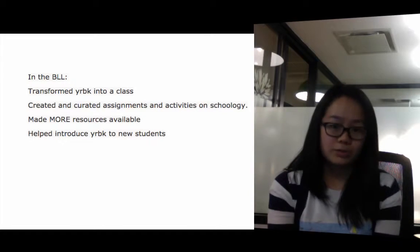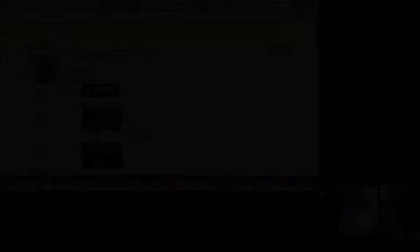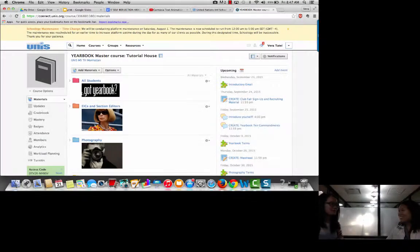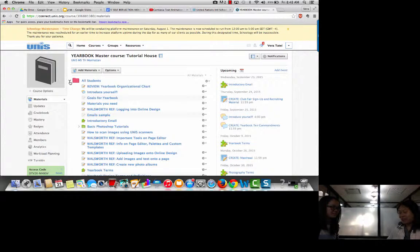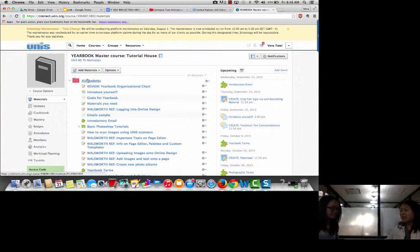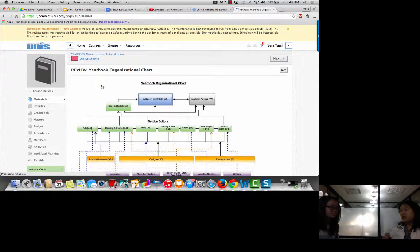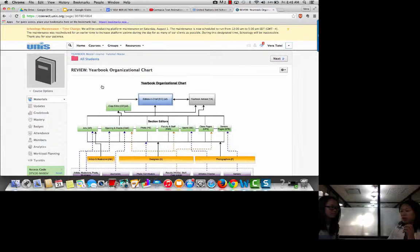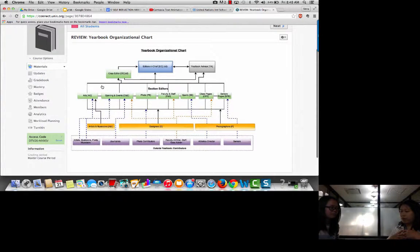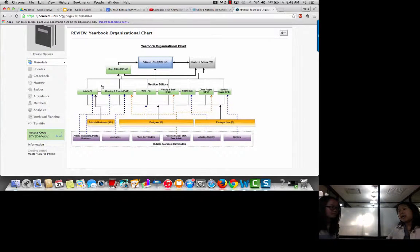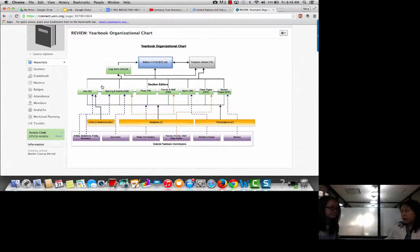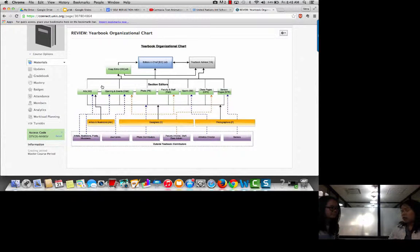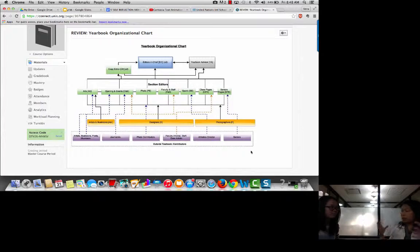We can make more resources available and help introduce yearbook to new students. I'm most proud of the organizational chart we created because it gives an overview of the many positions students hold, from editors-in-chief to section editors, to outside resources like the Eunice community where we request images and stories from parents and other students. It gives all students an overview of yearbook's structure, which runs like a mini corporation.